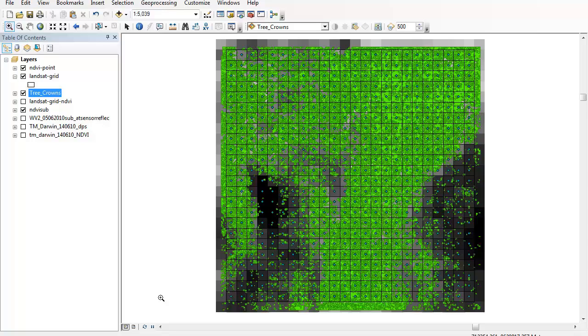Then we have the Landsat grid which is an empty polygon shapefile that aligns perfectly with our NDVI data, and also I have some point data which just tells me the value of the NDVI cell that's lying underneath that particular point.